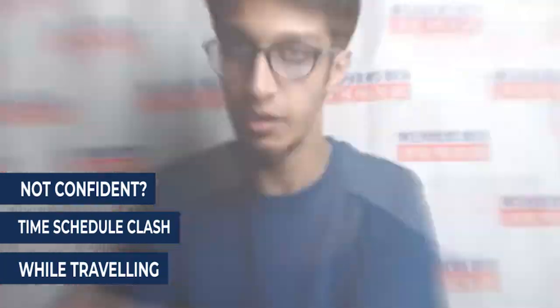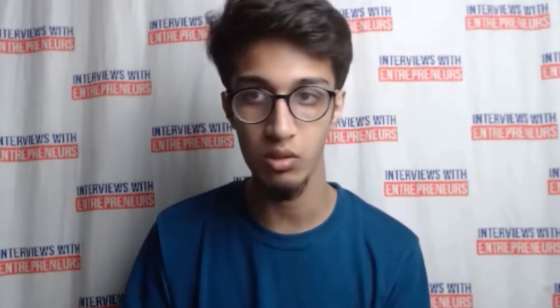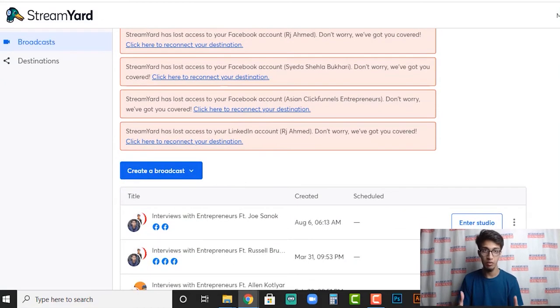Today we're gonna talk about how you can use StreamYard's pre-recorded feature — they just came out with it — and push your pre-recorded video as a live stream in StreamYard. I started to love this feature because it helped me eliminate the other software. Even though I had lifetime access to OneStream Live, StreamYard itself now lets me do the pre-recorded video and push it as live, which is pretty good.